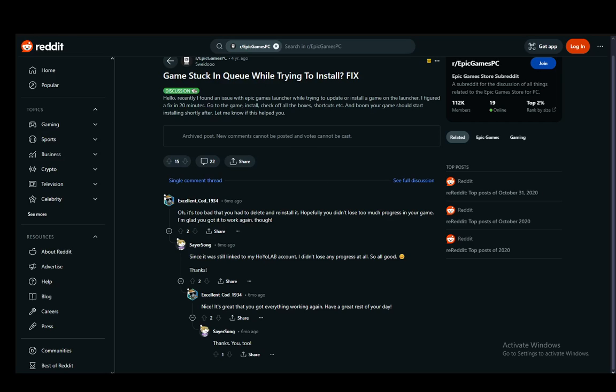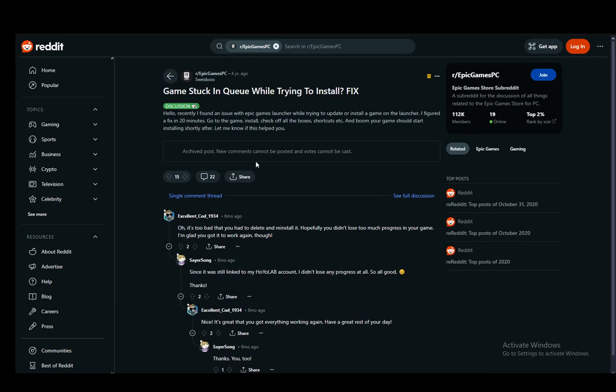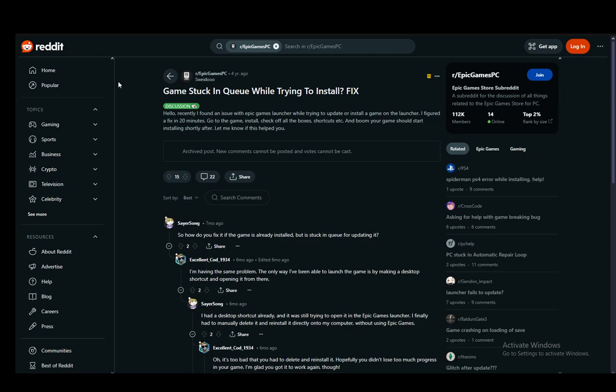Hey everybody, what is going on? I hope you guys are all doing well and welcome to another tutorial video. In this video I'll be explaining how you can fix the stuck in queue problem on Epic Games. So let's get right into it.